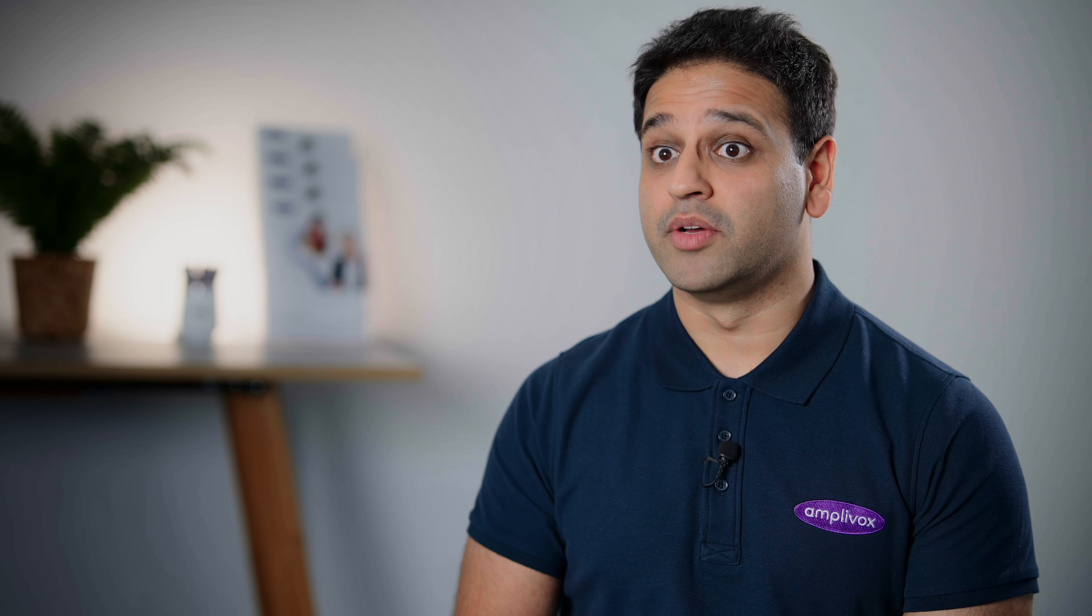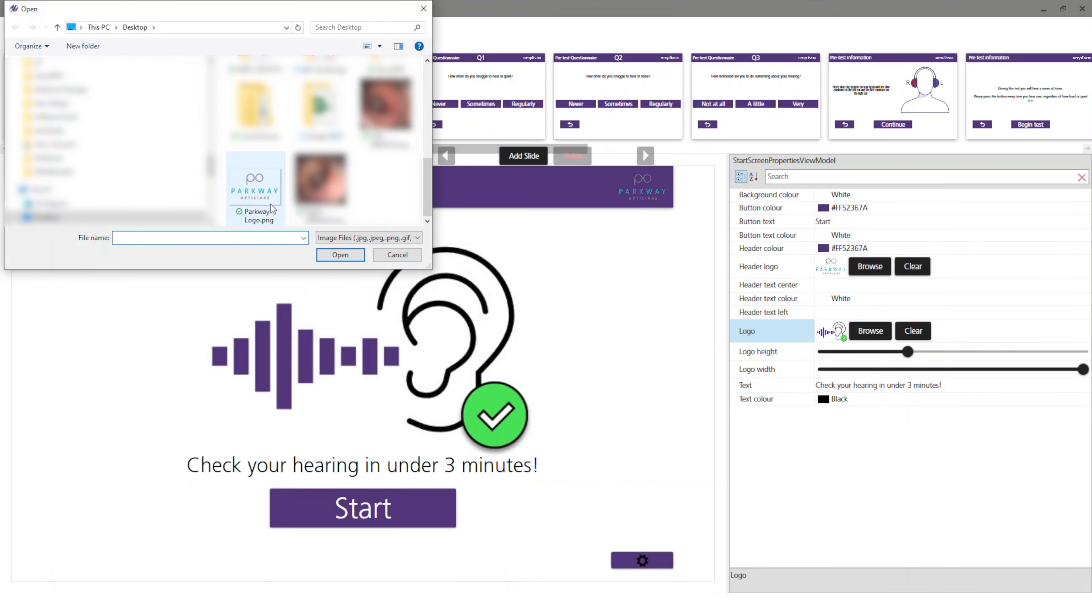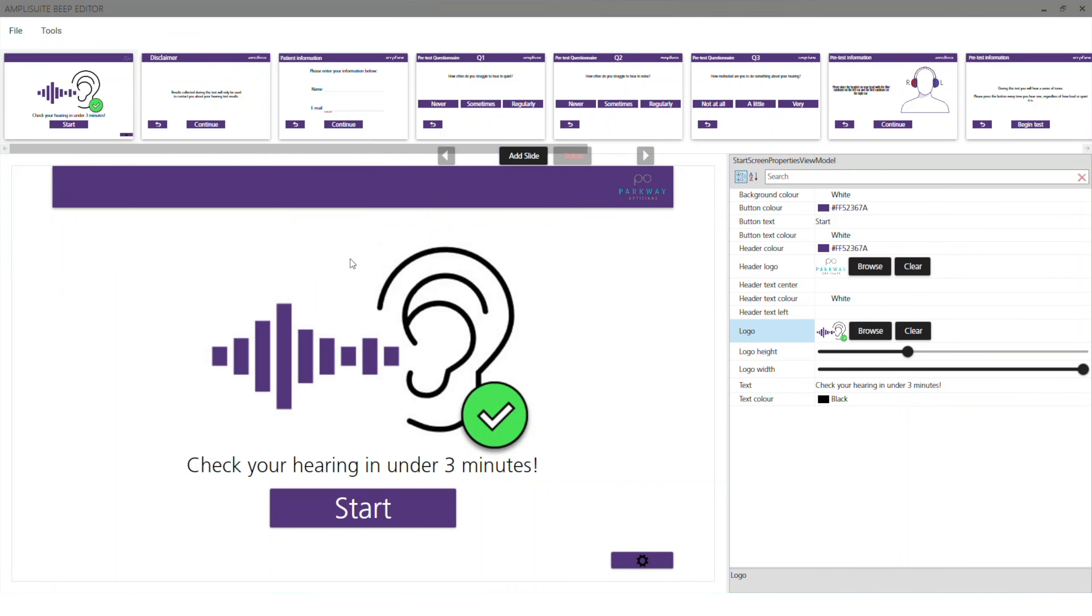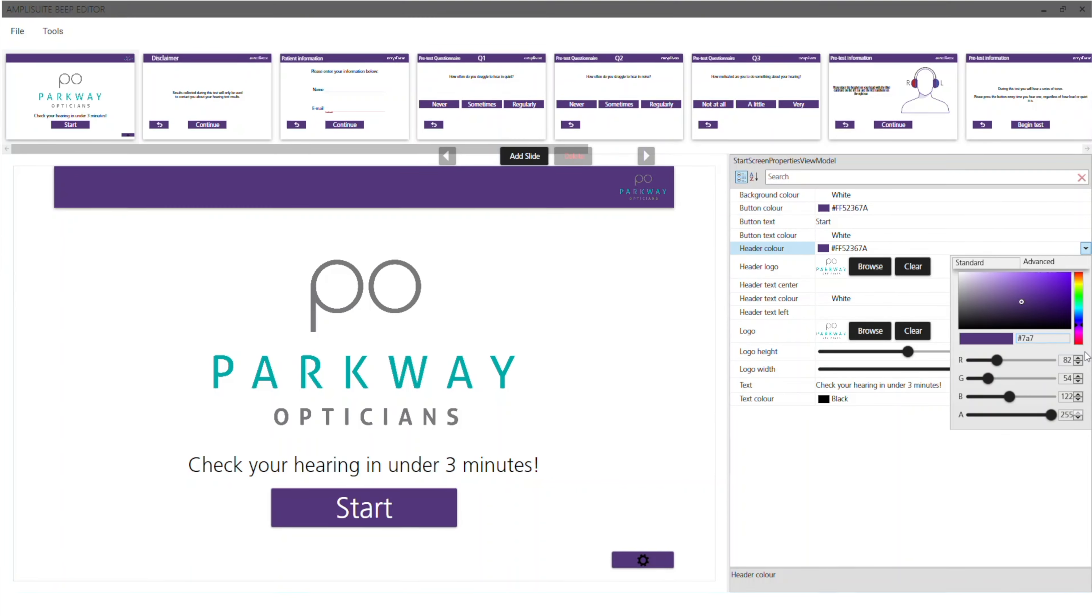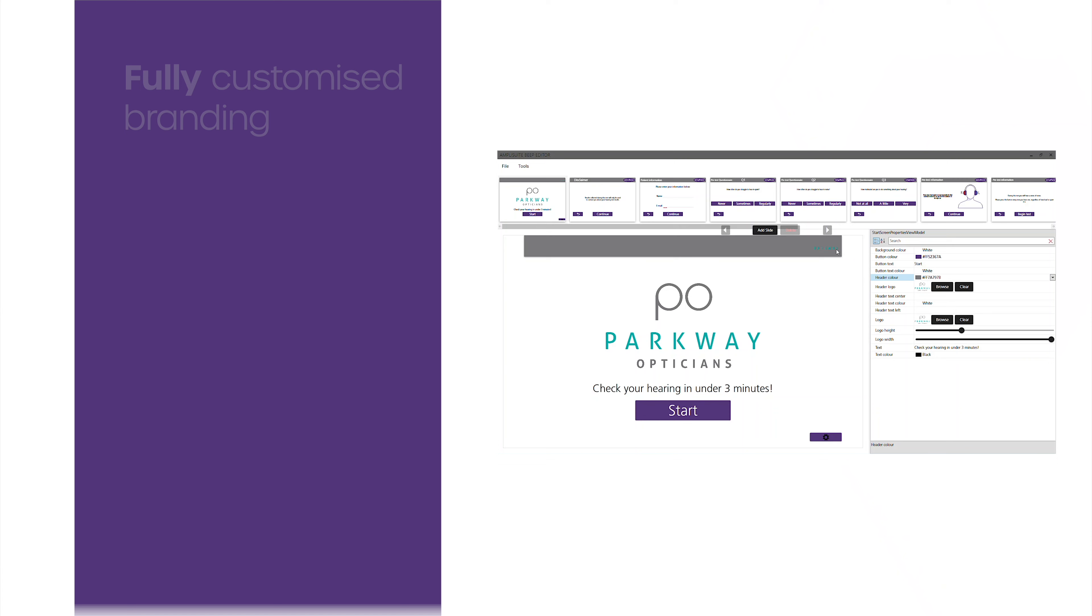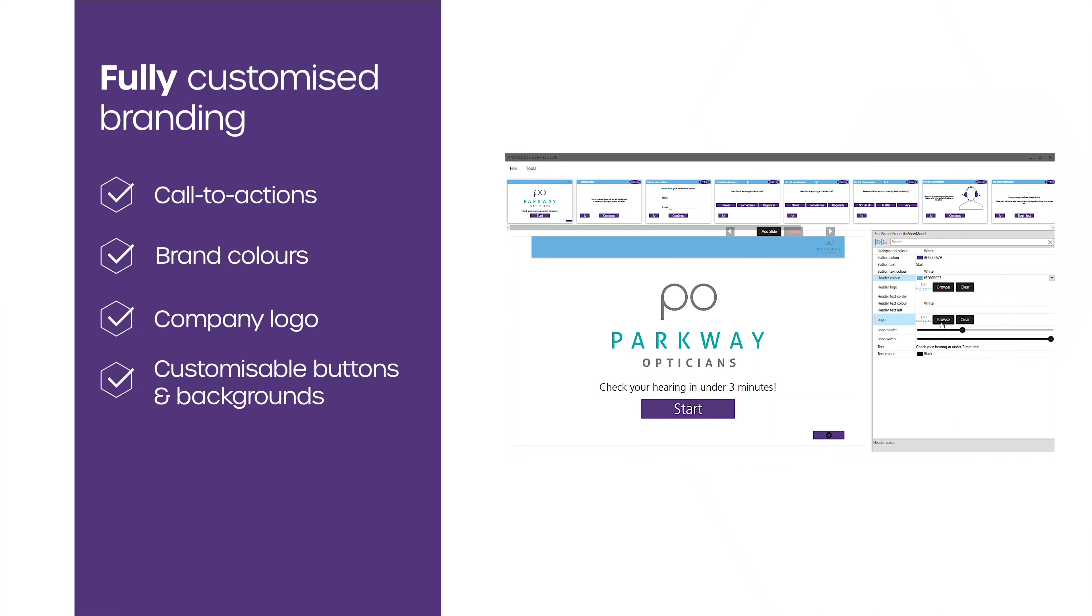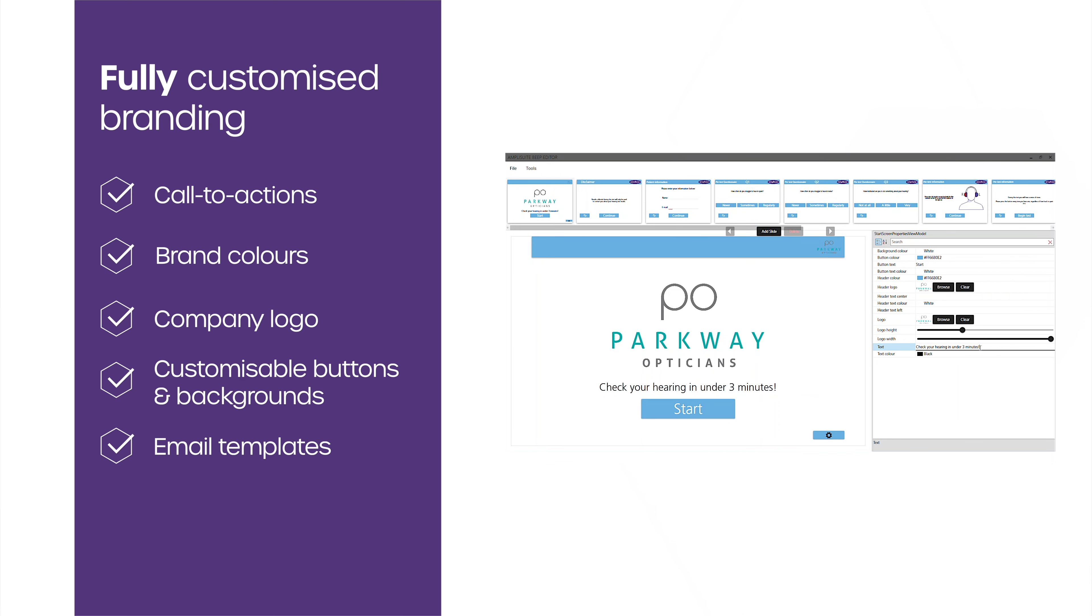It's essential for owners not to miss the benefits that personalized branding can deliver. Device owners can personalize the user interface to create professional and bespoke user interfaces including call to actions, brand colors, company logo, customizable buttons and backgrounds, and email templates.